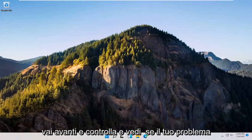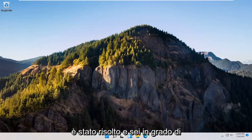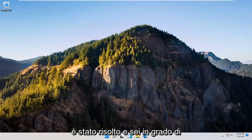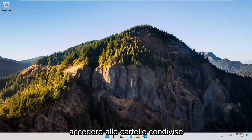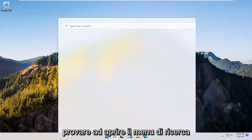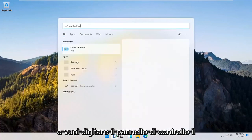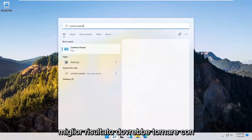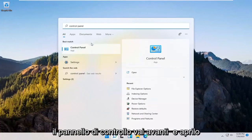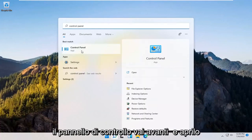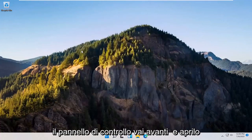Go ahead and check and see if your issue has been resolved and you're able to access these shared folders. If you're still having a problem, you can try opening up the search menu and type in control panel. The best result should come back with control panel — go ahead and open that up.